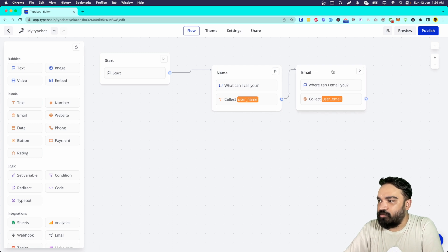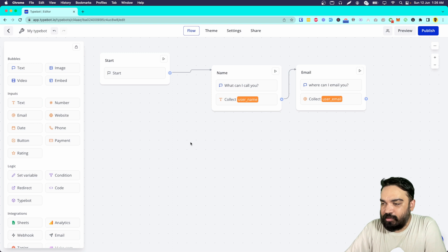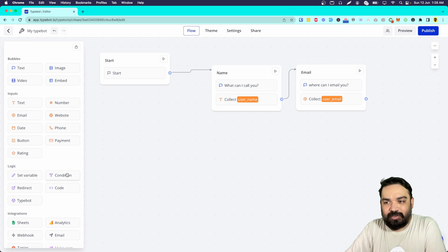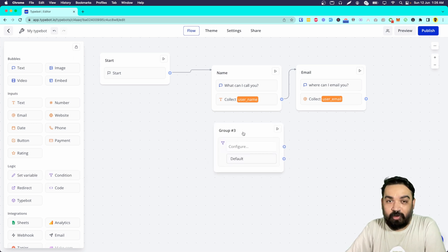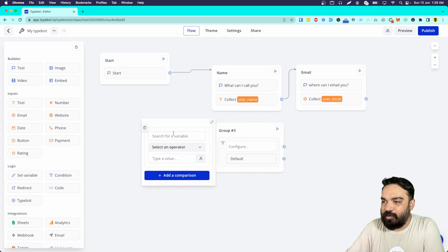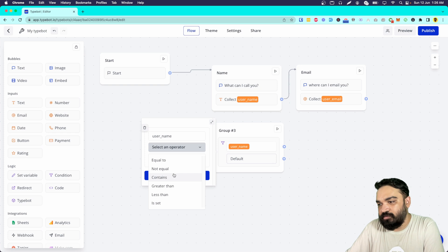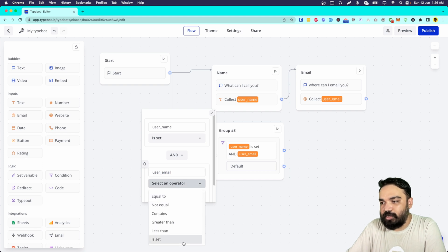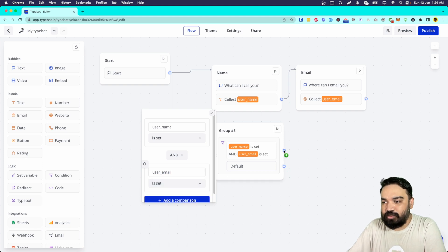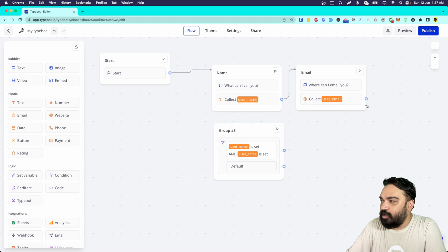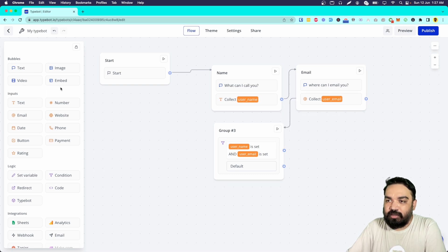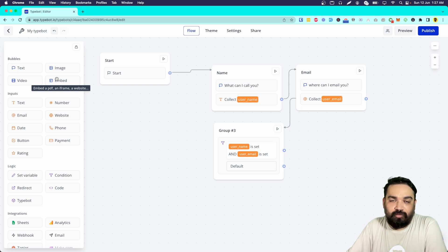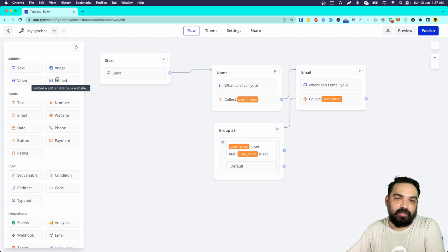The next step is to check if the user has entered both their email and name. In the logic section we'll pick the condition block. We add a comparison: user_name is set and user_email is set — meaning both values have been provided. If both are set, do something; otherwise show an error. Now I am going to link the email block to this condition block, and then create another block that gives the user a link to the content they get access to only after providing their name and email.